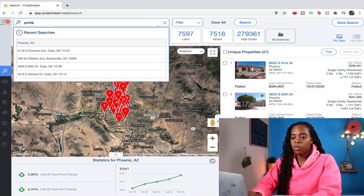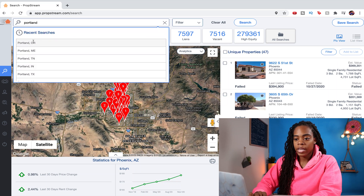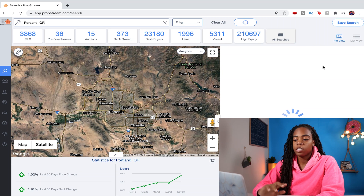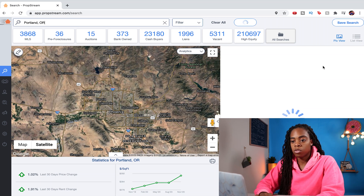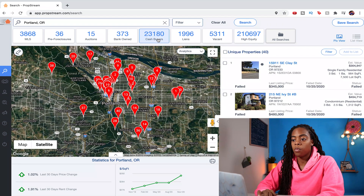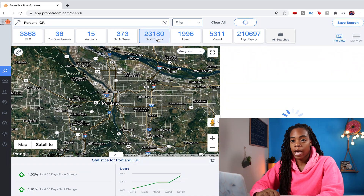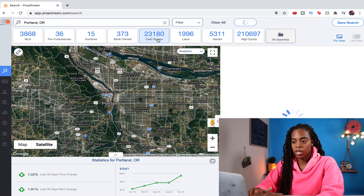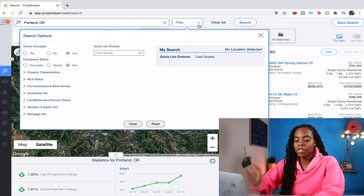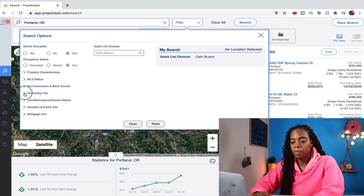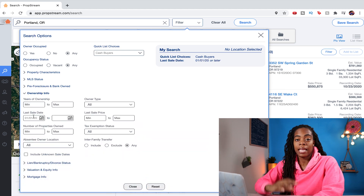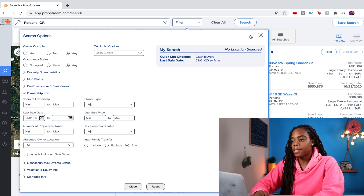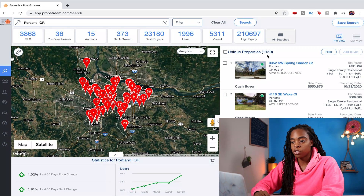Let's say we want to invest in Portland, Oregon and want to figure out where cash purchases are happening. PropStream has filter categories across the top, and we can click Cash Buyers to show the 23,000 properties purchased with cash in Portland. From there we can get more specific — under Ownership Info we can set a date range from January 2020 until now, which bumps us down to just 1,100 cash buyers.